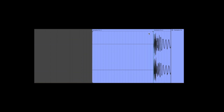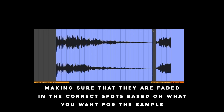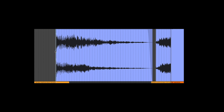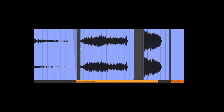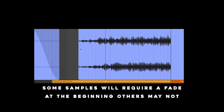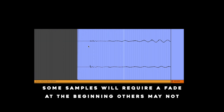Trim your samples, making sure that they are faded in the correct spots based on what you want for the sample. Some samples will require a fade at the beginning; others may not.